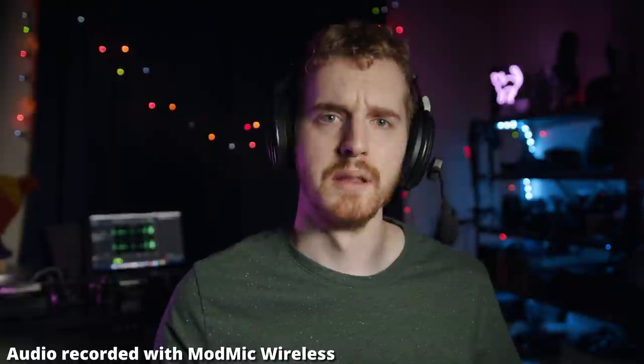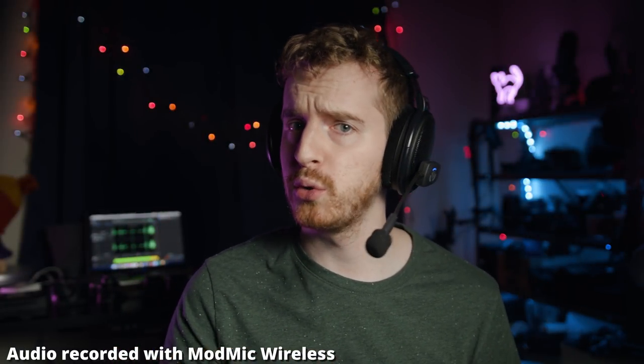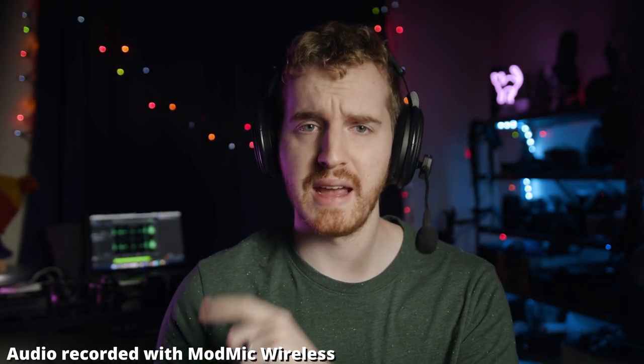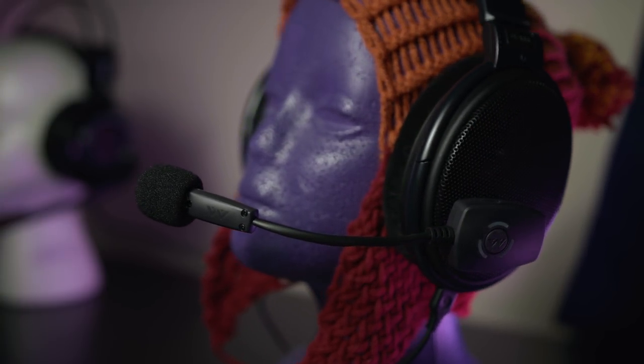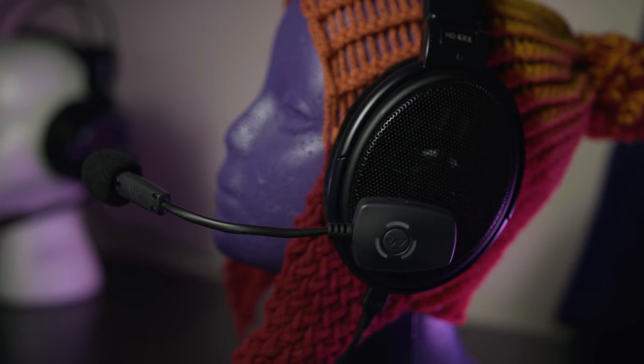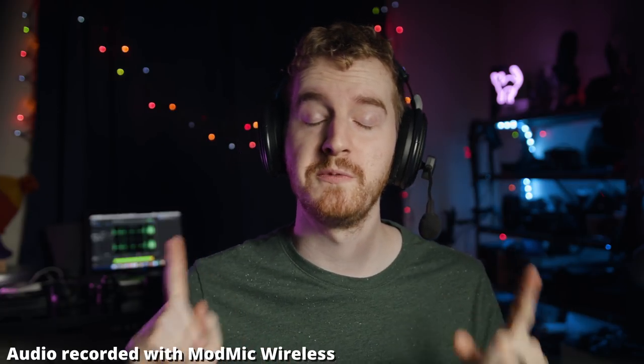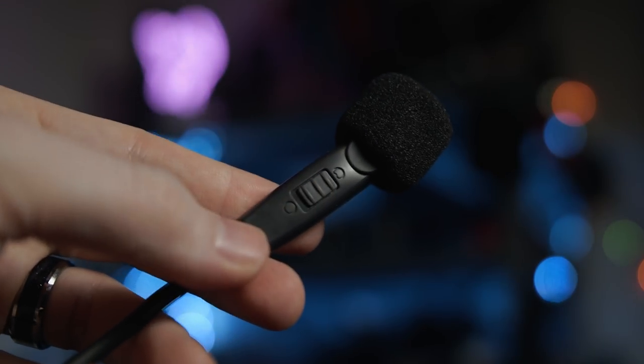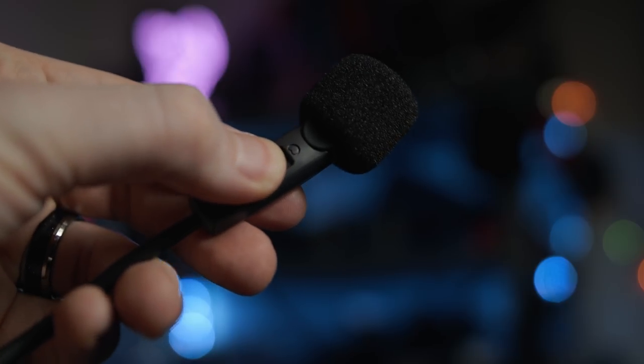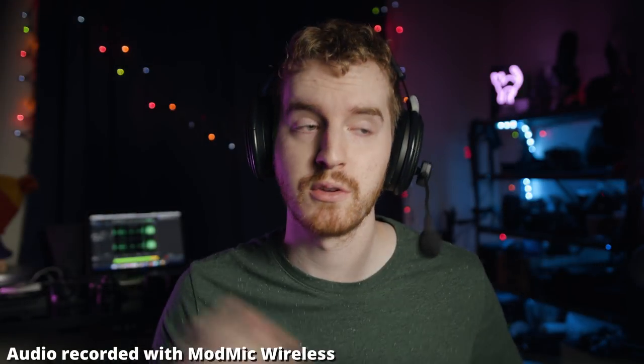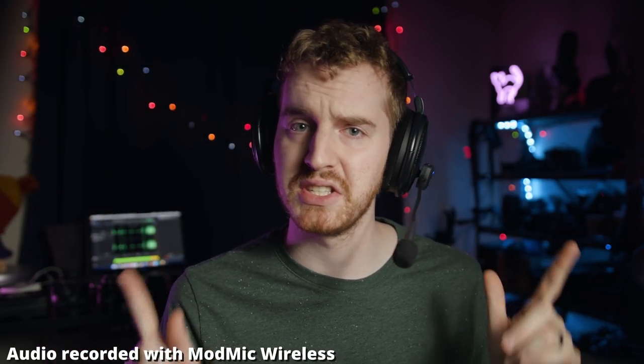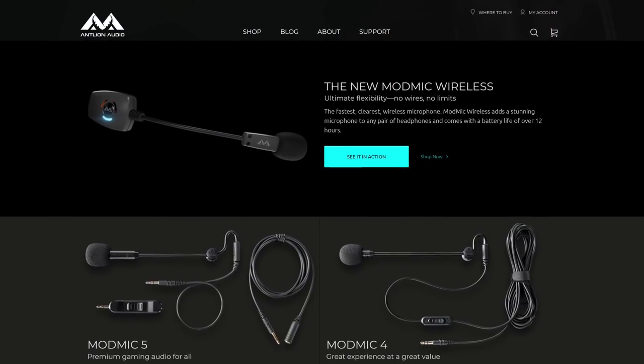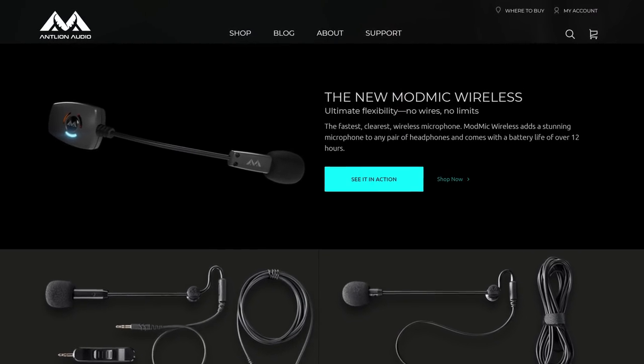The ModMic Wireless can boldly go where no mic has gone before. This microphone can attach to any headphones, requires no additional wires, features very low latency, a dual-capsule microphone, 12-hour battery life, and LED indicators on the receiver so you know when you're muted and when the battery is running low. You can basically run your entire house without ever losing a signal. Learn more by clicking the link in the video description.